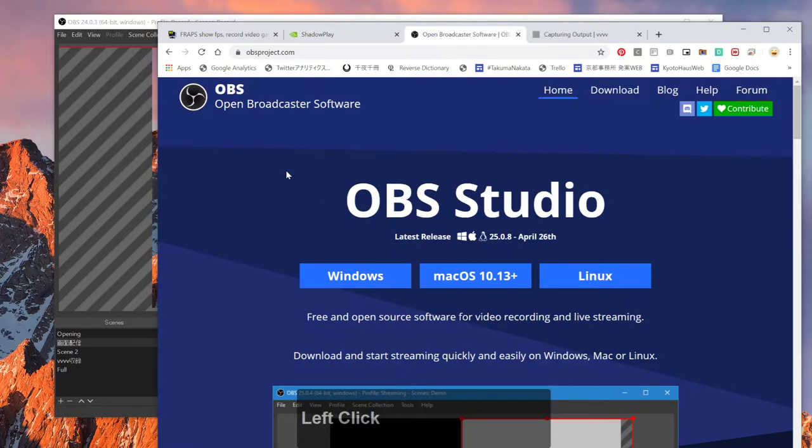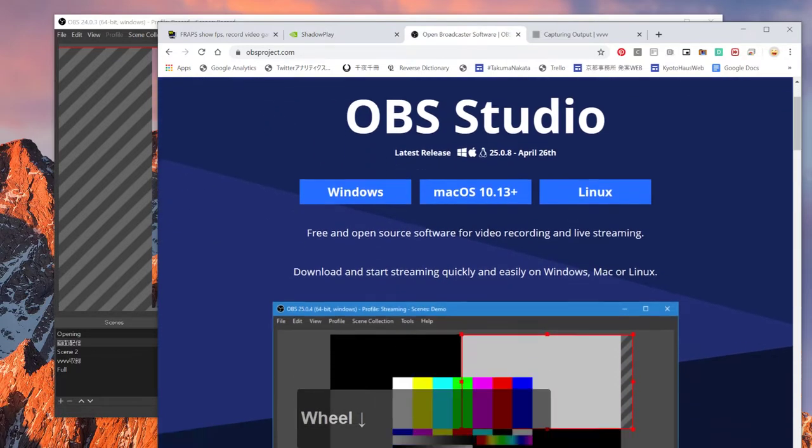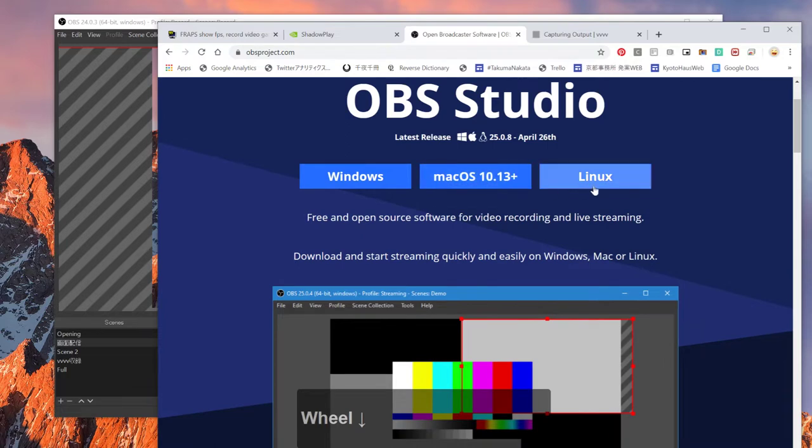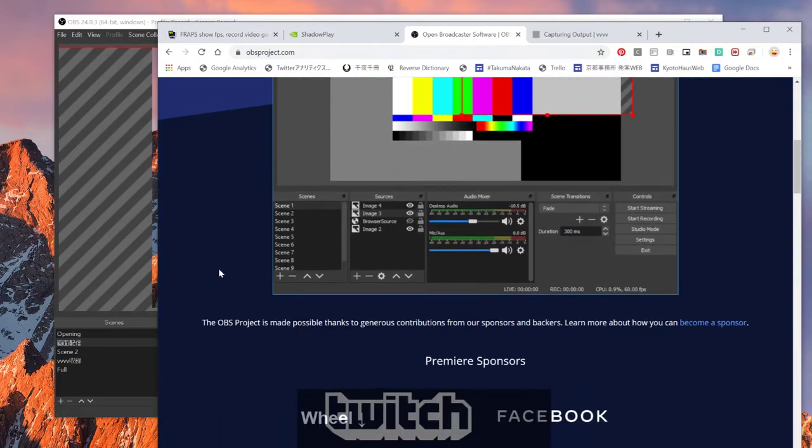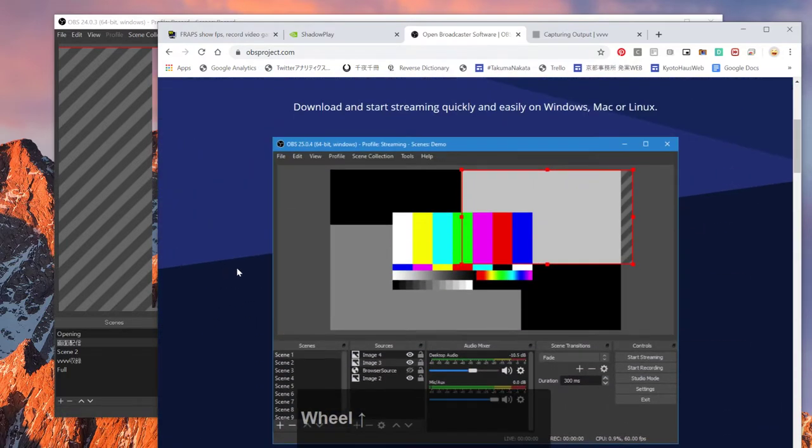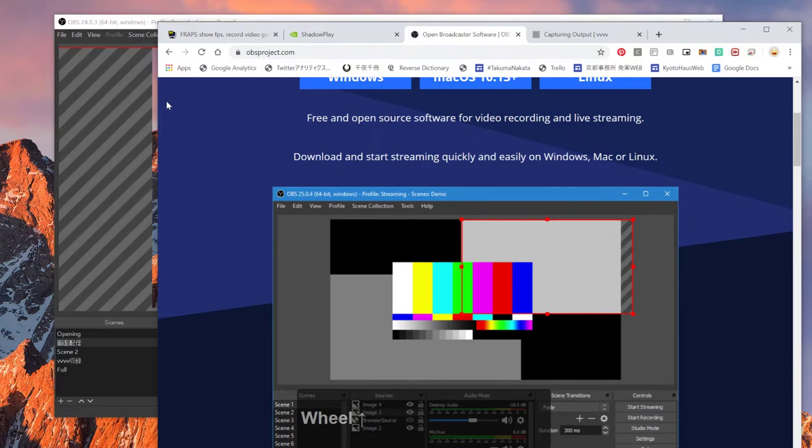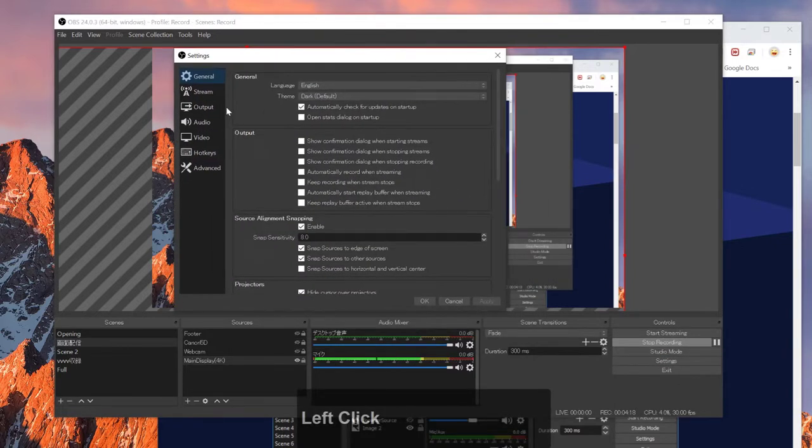And so what I'm using right now is this tool called OBS. It's for free. It works on Windows and Macs and Linux. And it's super powerful. So I can record my tutorial using this. I can also set up streaming.